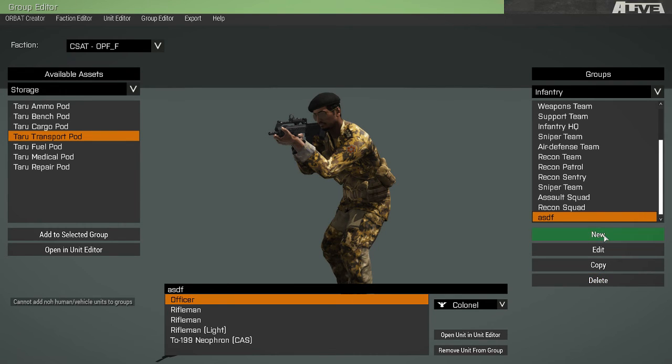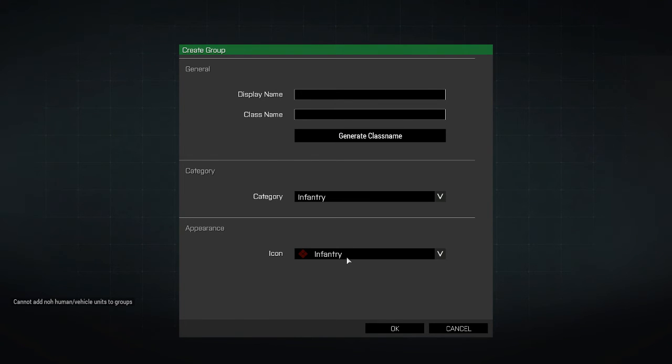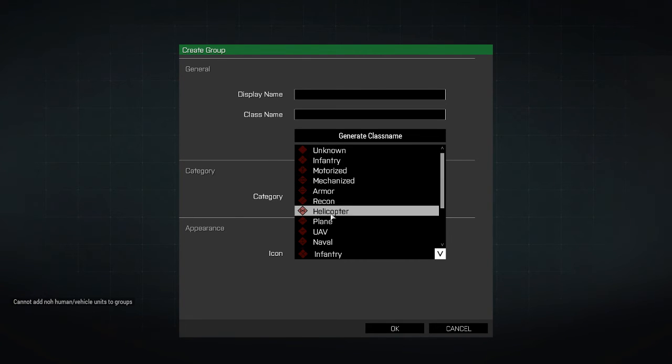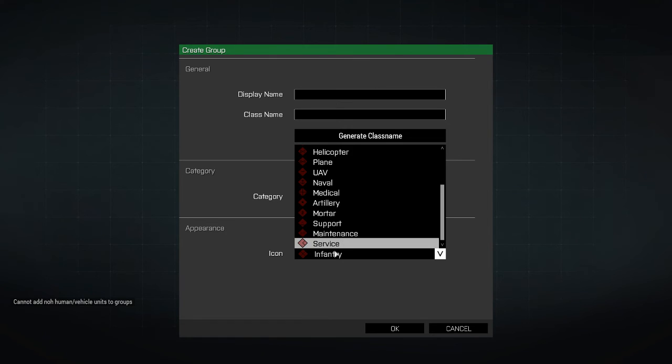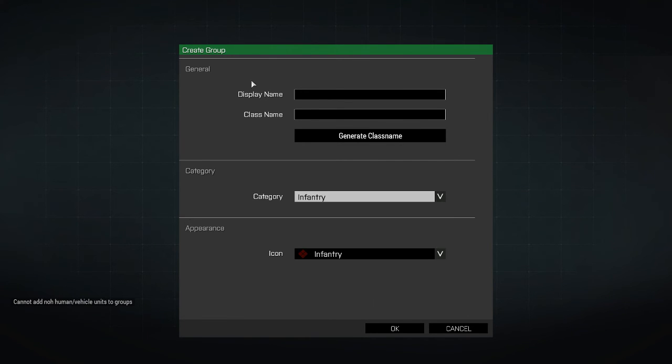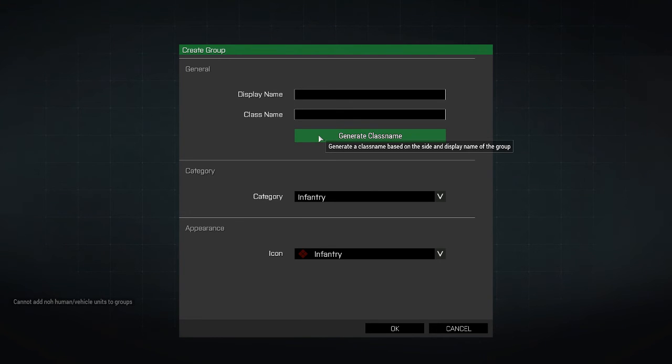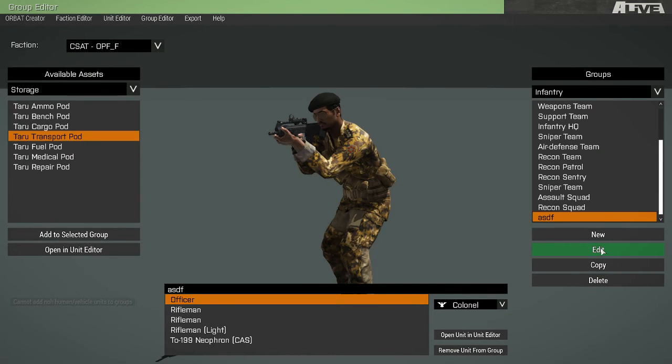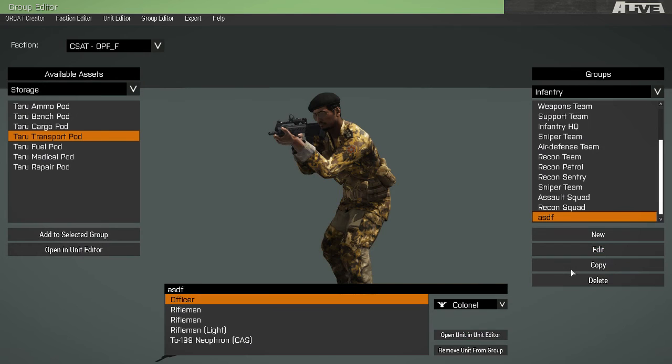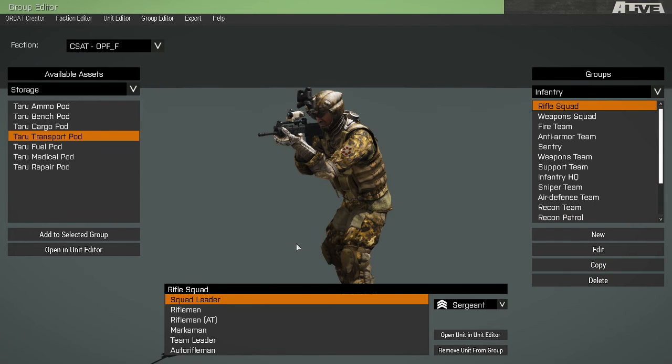You are unable to add static items to groups. Now, on the right side, going back to groups, we have the new button to create a new group. This is the icon, an icon that will show up in the editor alongside your group. Category is the group category. And the display name and class name. You may also generate a class name automatically for your groups. You may edit the details of an existing group. You may copy a group. And you may delete a group.